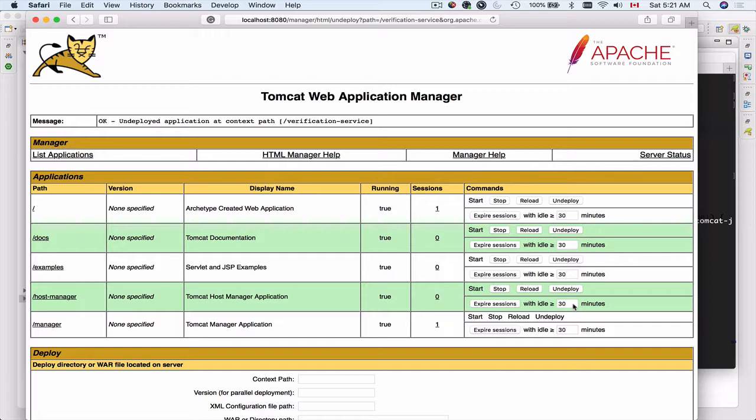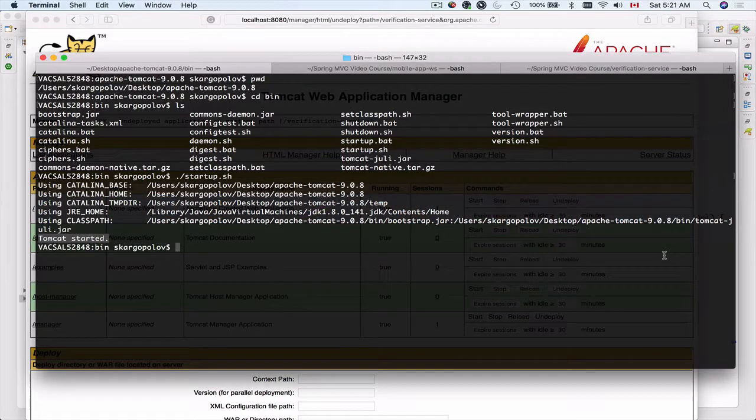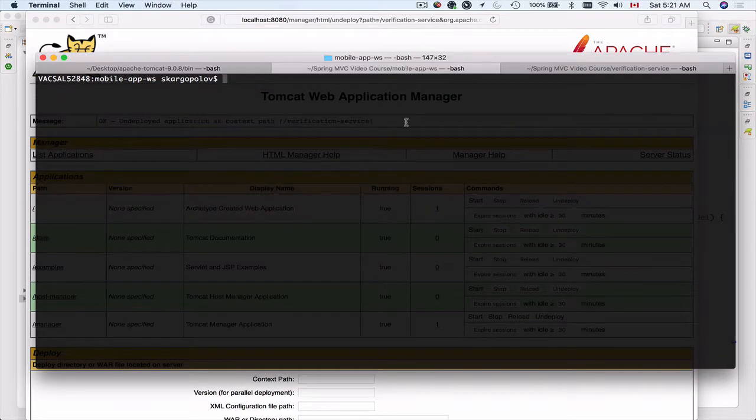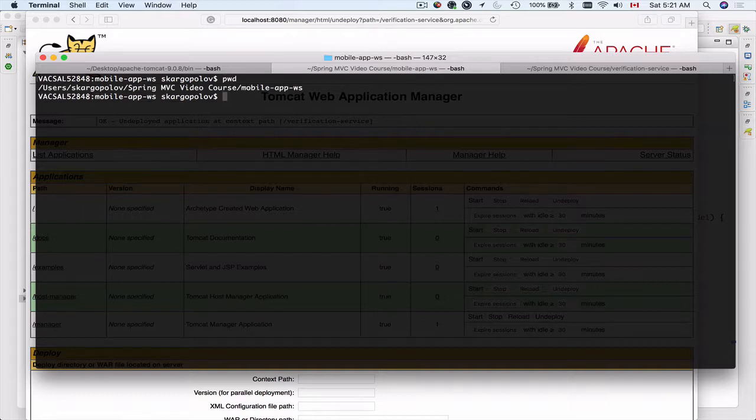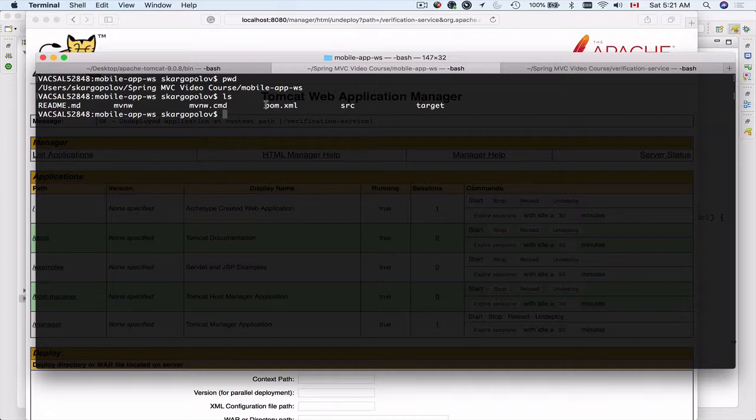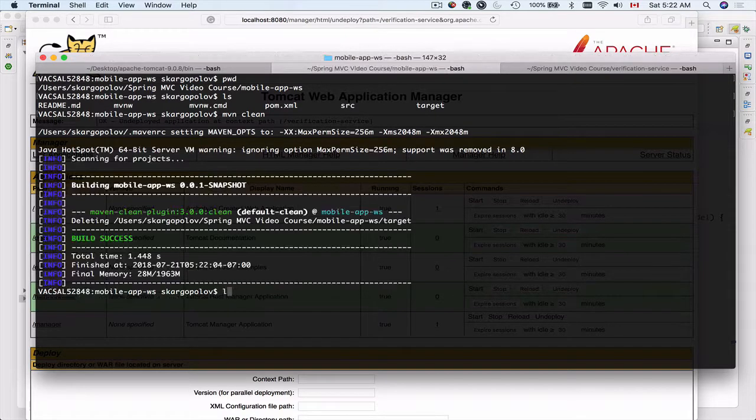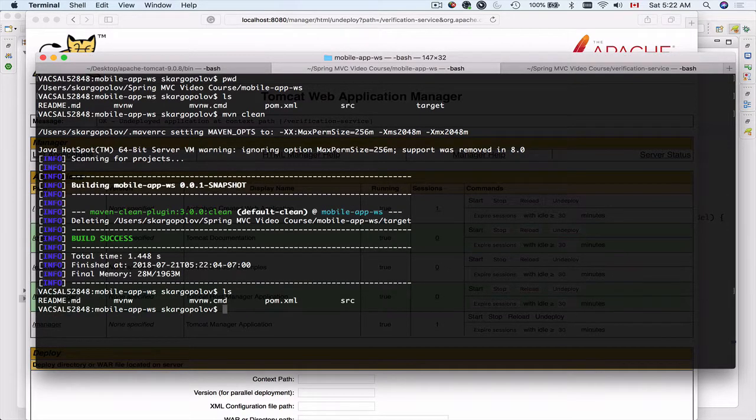Now I'm ready to deploy new projects. So I will go inside of my web service project and it's located in the video course folder. If I list files here I should be able to see the pom.xml. The first thing that I will do is use Maven command to clean the target folder just to make sure that it doesn't have any old files. Now if I list files I no longer have the target folder.